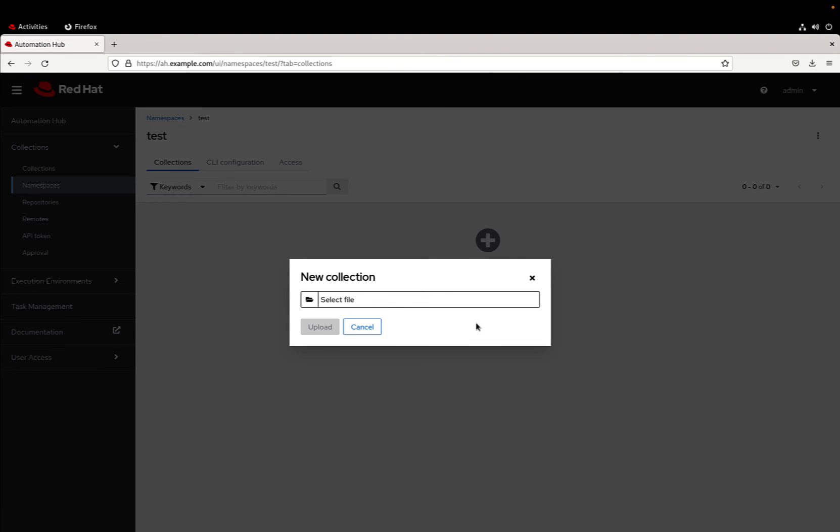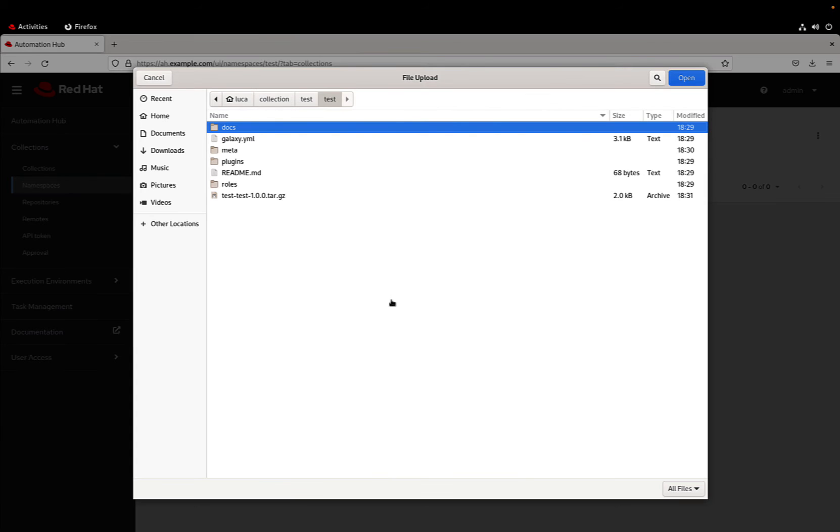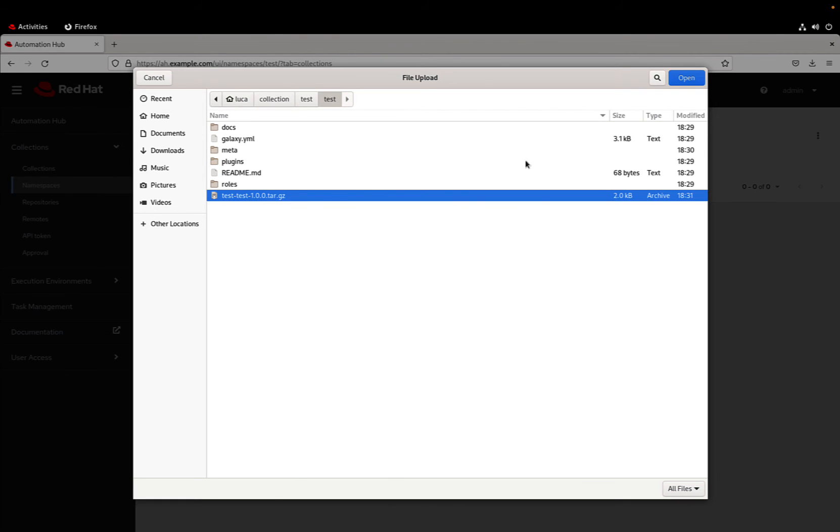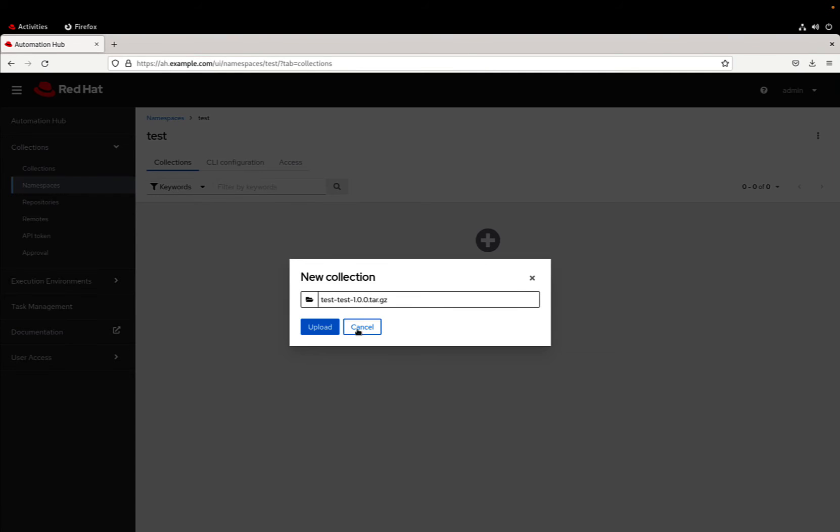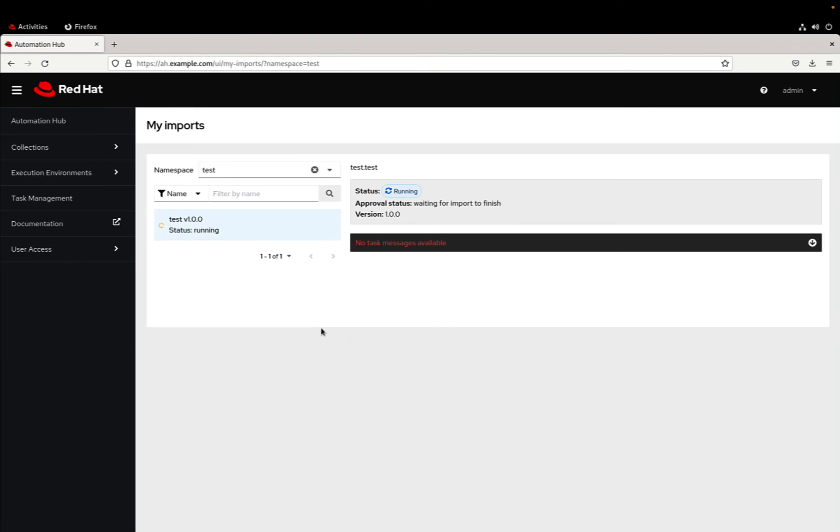Let me upload some content. Let me select the file and it's inside my test directory. Let me select the tarball just generated and let me upload it.